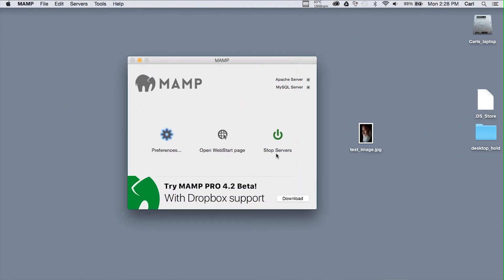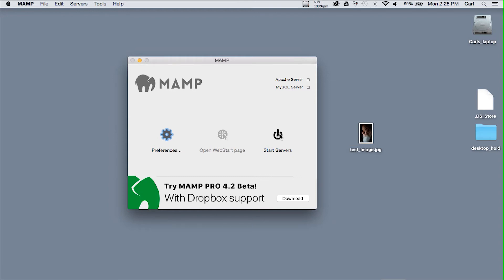We have to stop the servers in MAMP and restart them so the PHP server will start and load our INI file. So here we go. We'll start servers. Servers are up and running.